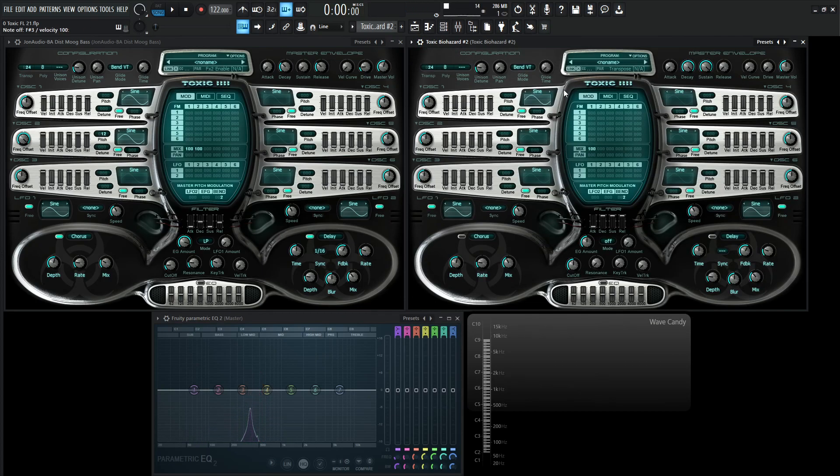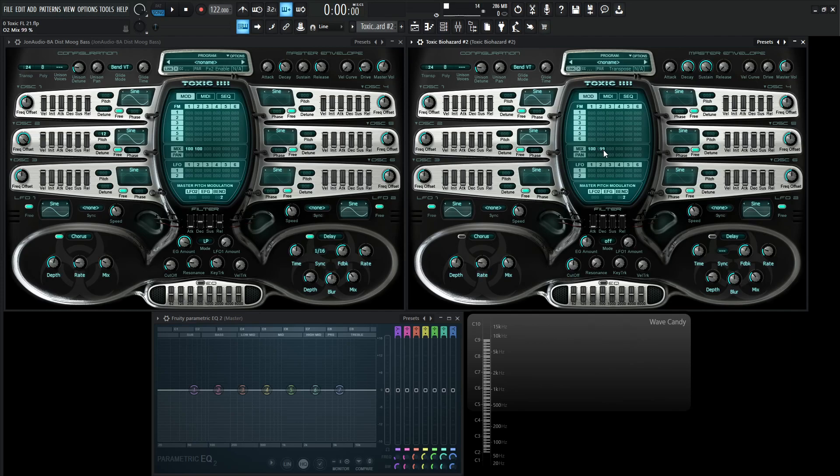So not too interesting. For the second sine wave, let's turn this on here and bring this 100% in the mix, just like that.